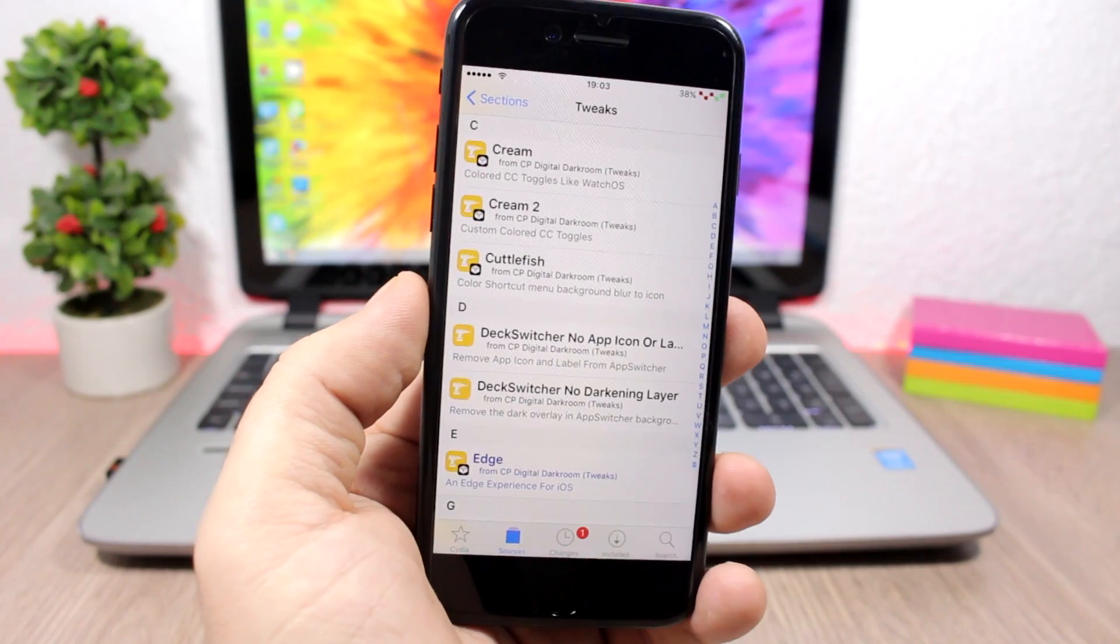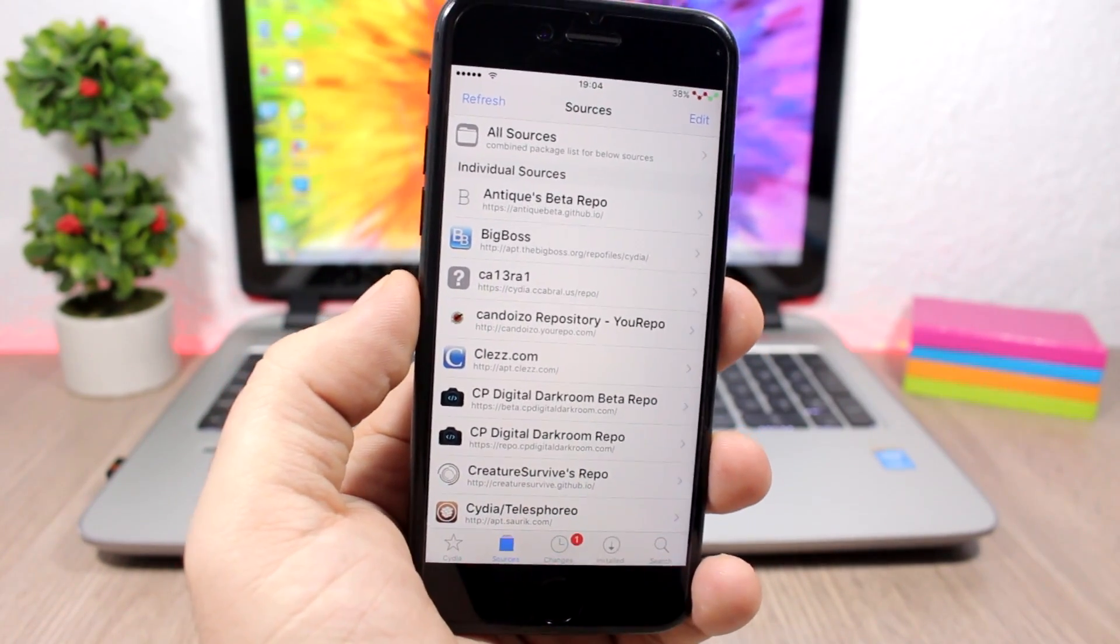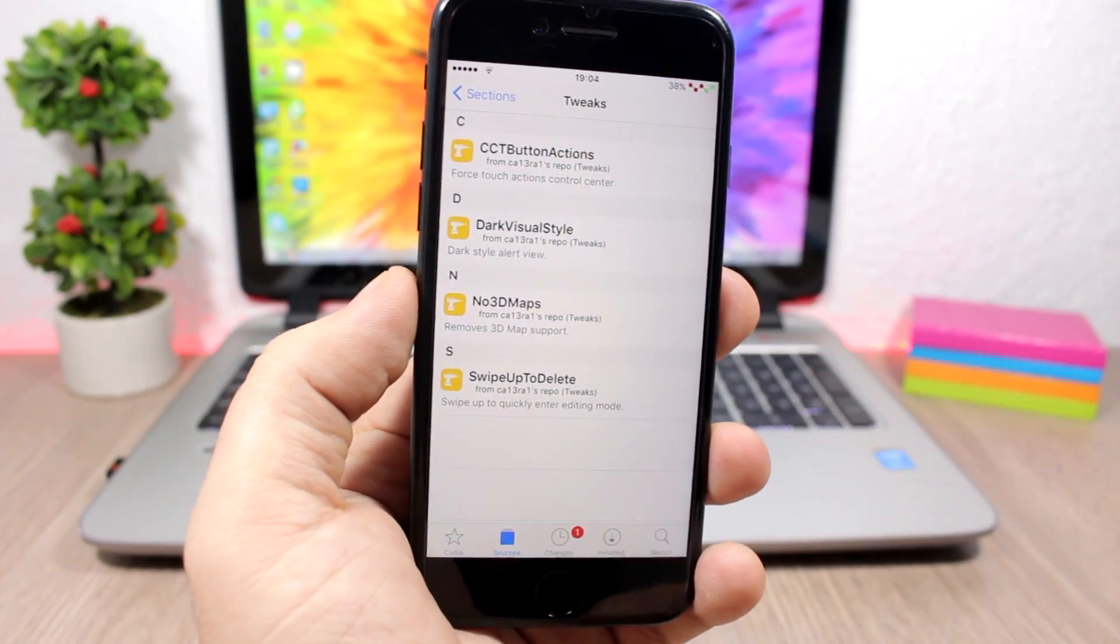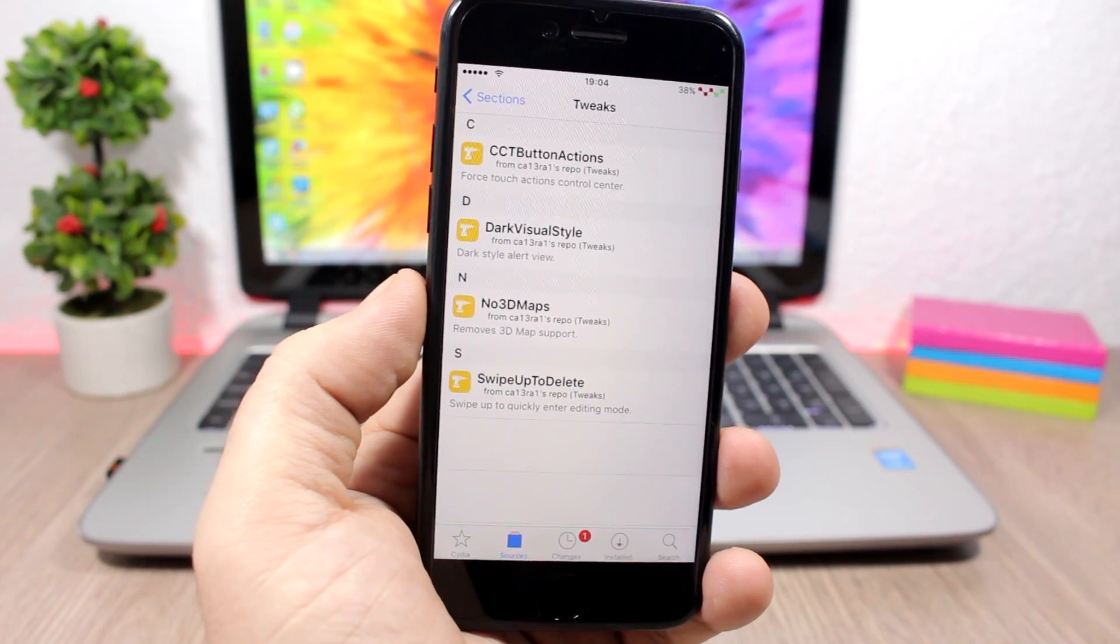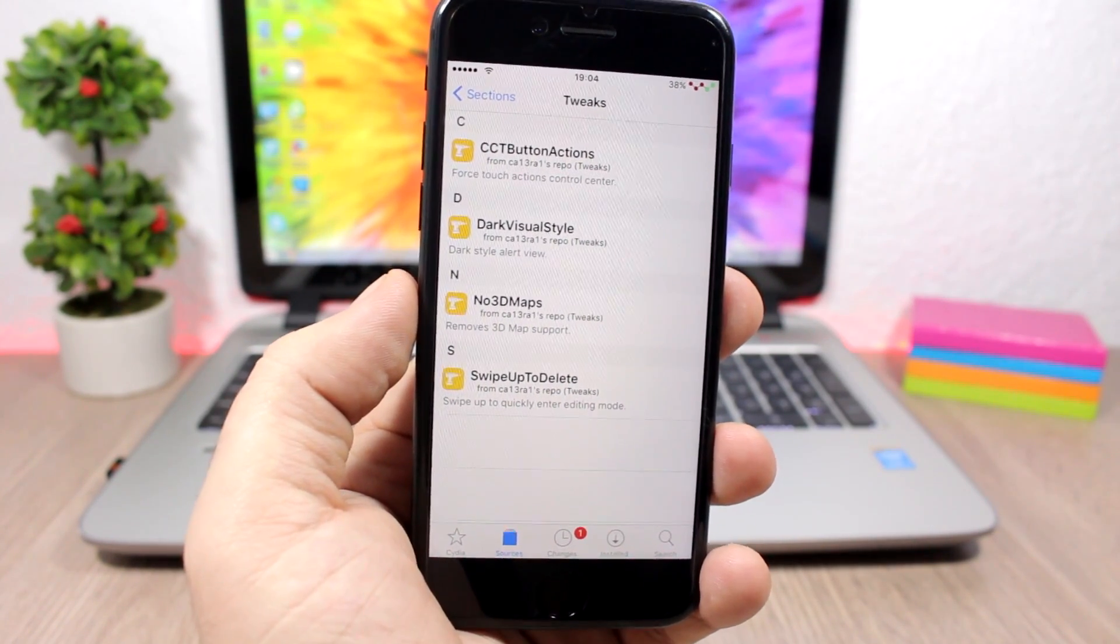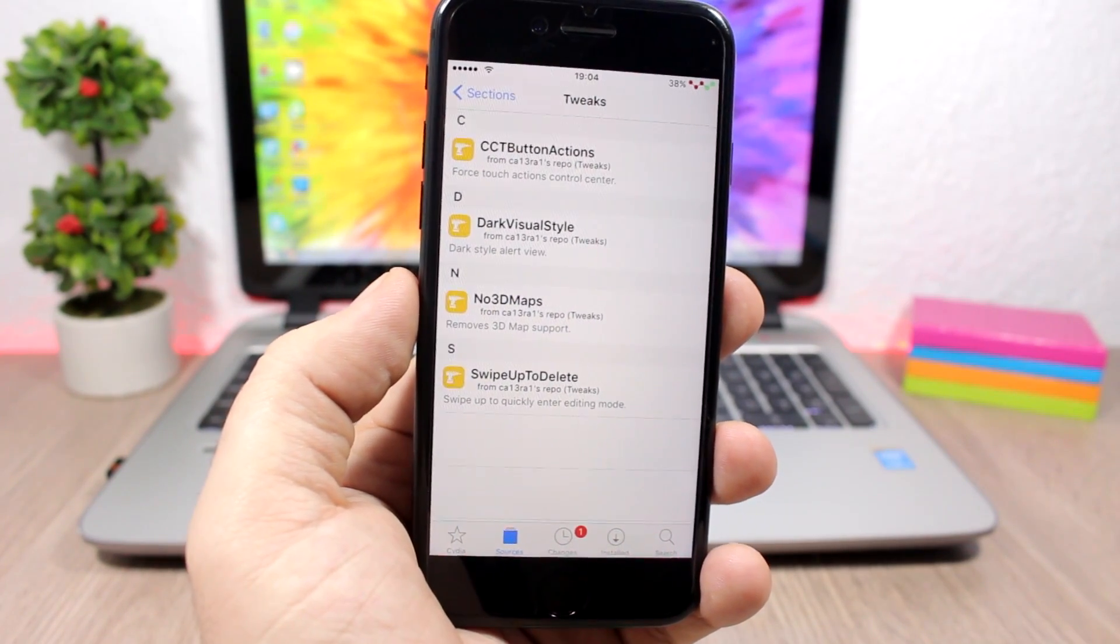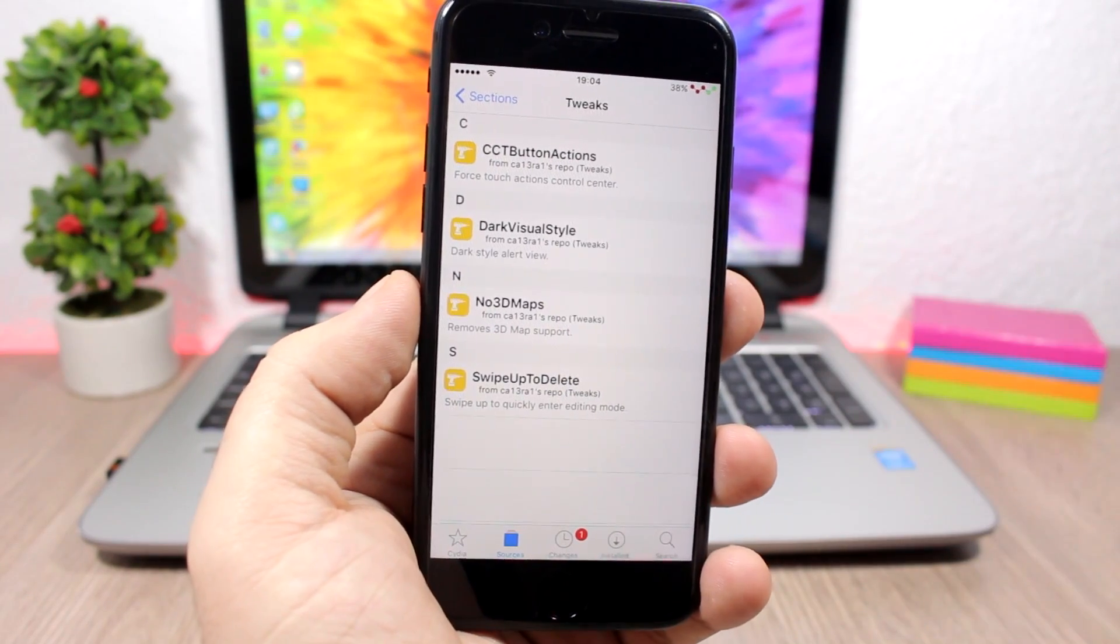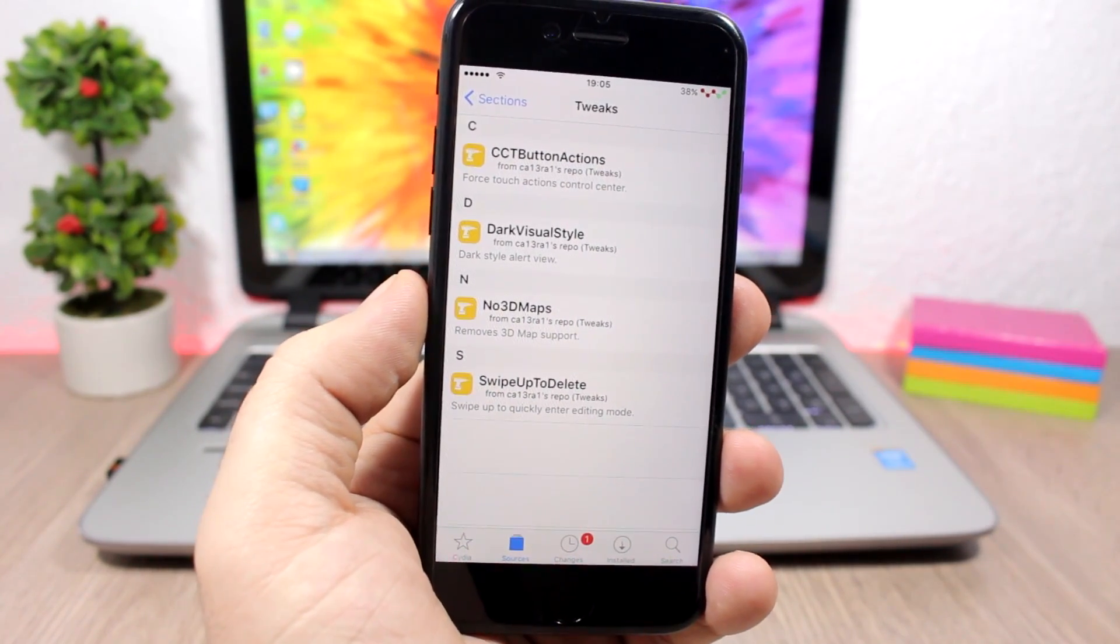And the last repo we are talking about is the Cole Cabral repo, which has only four tweaks but they work on iOS 10. You will have CCT Button Actions which will add actions to the buttons on the Control Center, so you force touch for example on the Bluetooth and you can go to the settings of Bluetooth. It's pretty cool. Also Swipe Up to Delete and Dark Visual Style, which are very cool tweaks and are created for iOS 10.